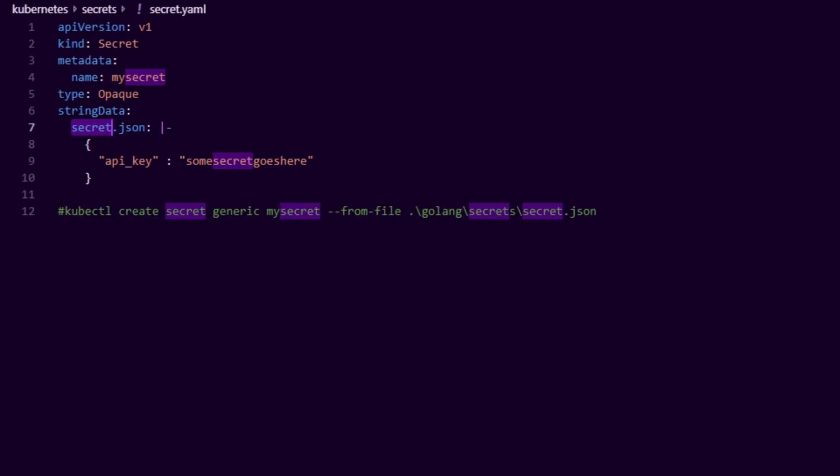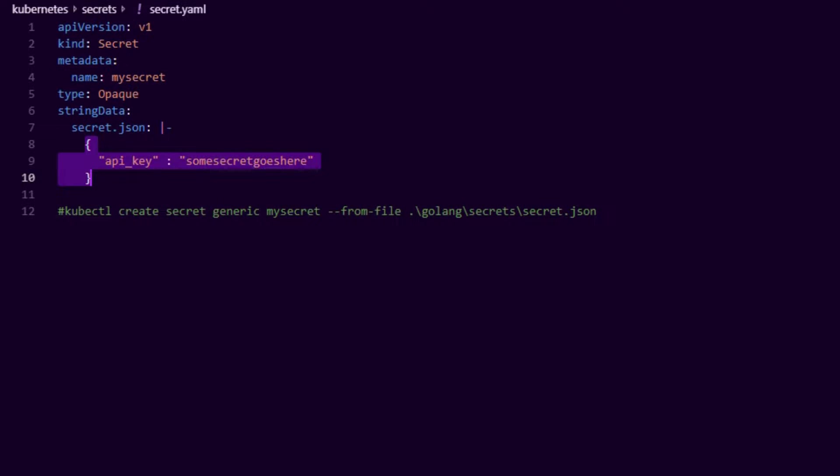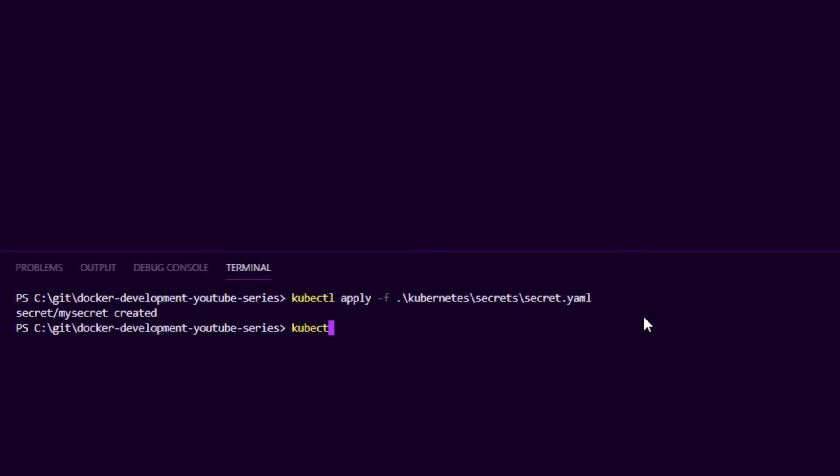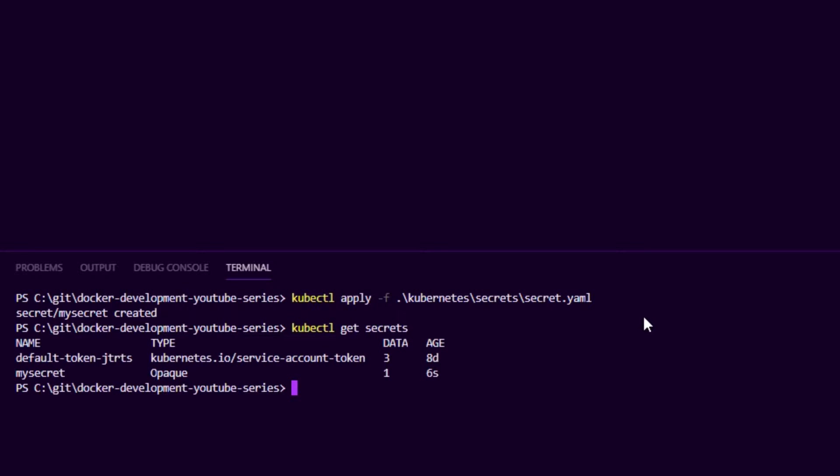I have the secret.yaml file, and in here we basically define what the secret should look like. So we have a file called secret.json, and here you can see I have my JSON value. Now you can either have this in a YAML file and then say kubectl apply and then pass the file in. When I do this, the secret gets created.